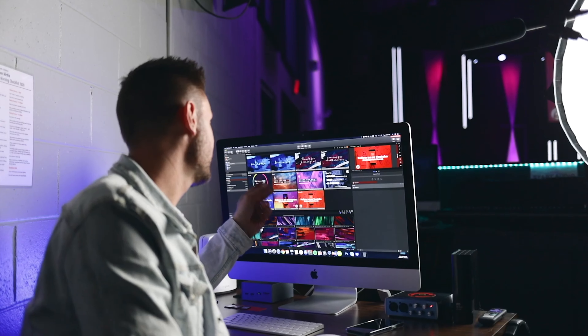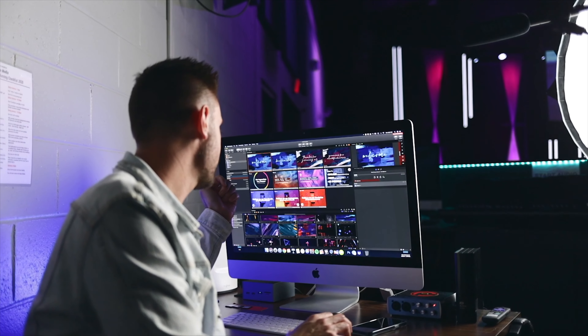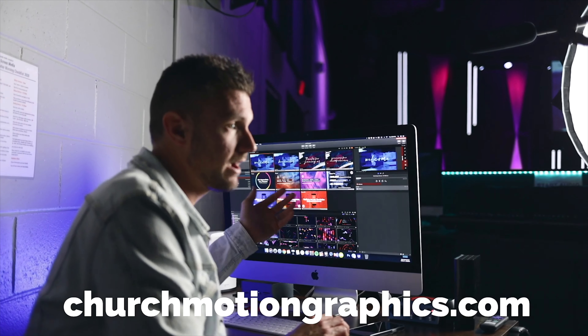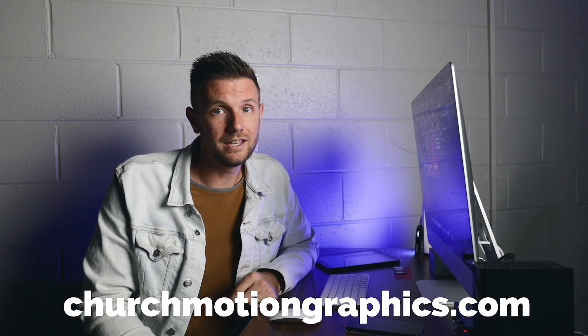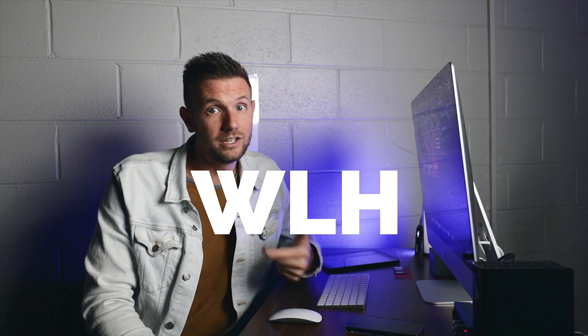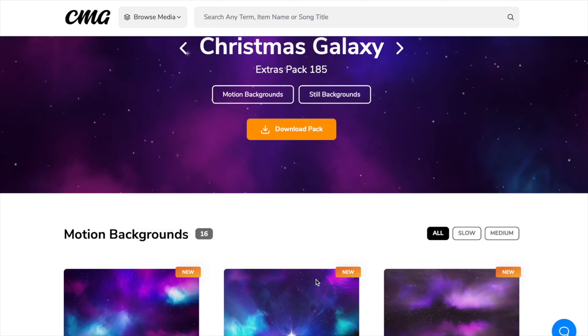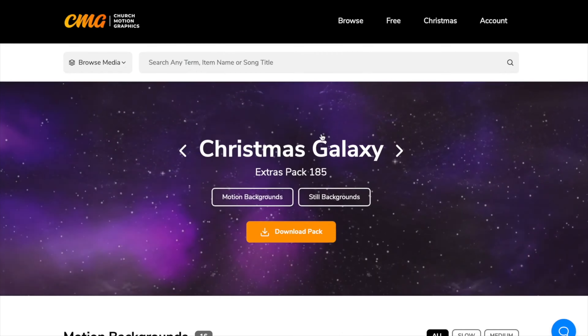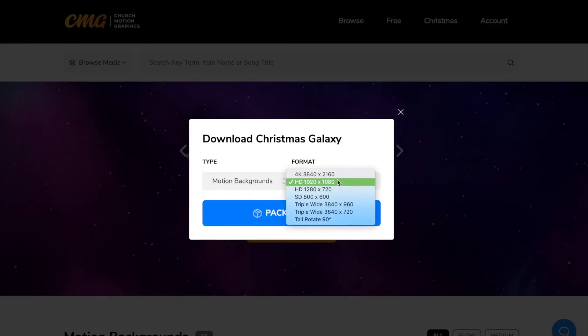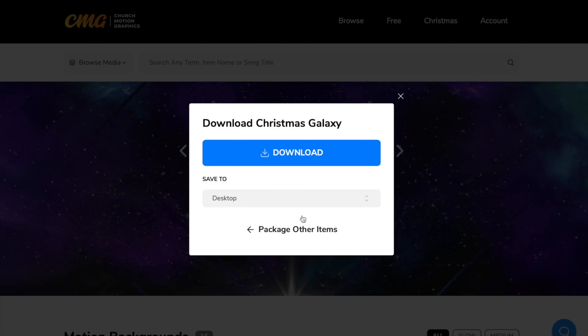Now if you are a ProPresenter 7 user, you understand the incredible importance of having good backgrounds and good visuals on your screen. All this stuff you're seeing I got from churchmotiongraphics.com. Today, if you enter the coupon code WLH and sign up, you'll get $15 off your premium yearly subscription. Churchmotiongraphics is your go-to resource for making your worship ministry look great and save you tons of time.